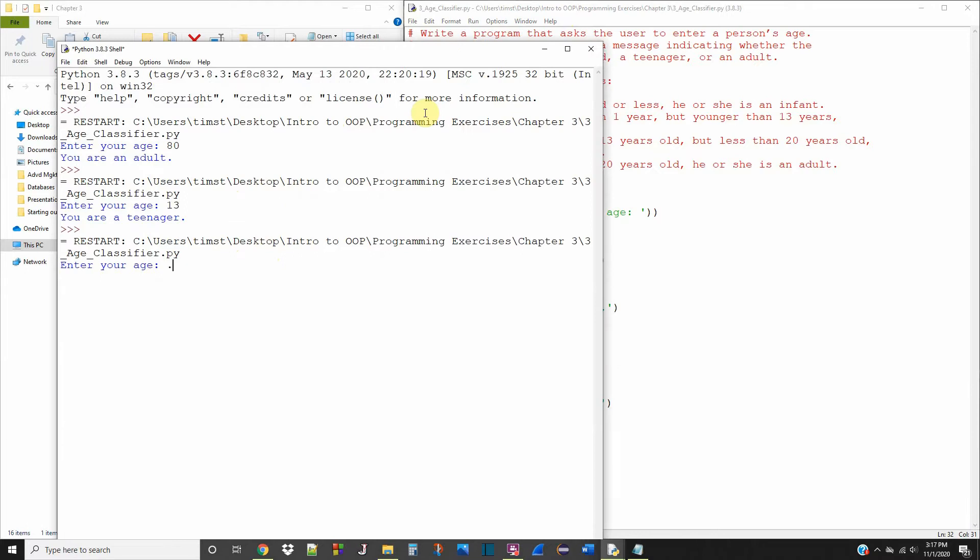And let's say I'm an infant, I'm only six months old. You are an infant. So this works exactly how it should, and we're all done with this program.